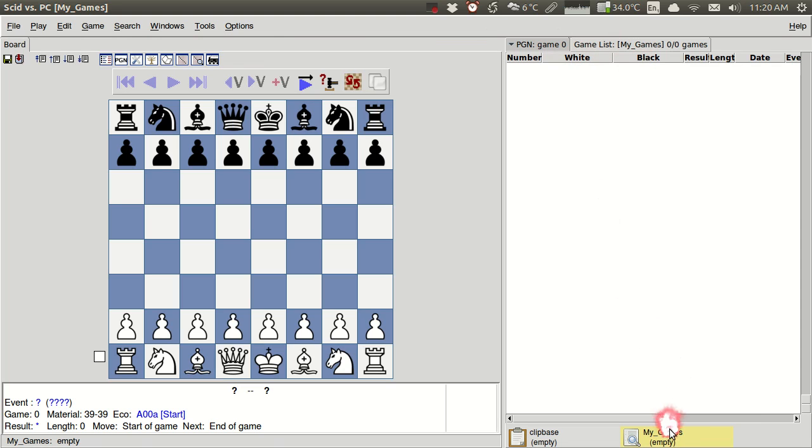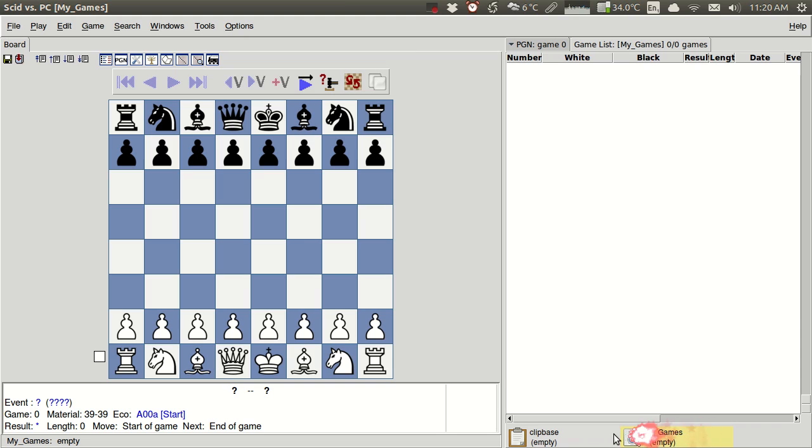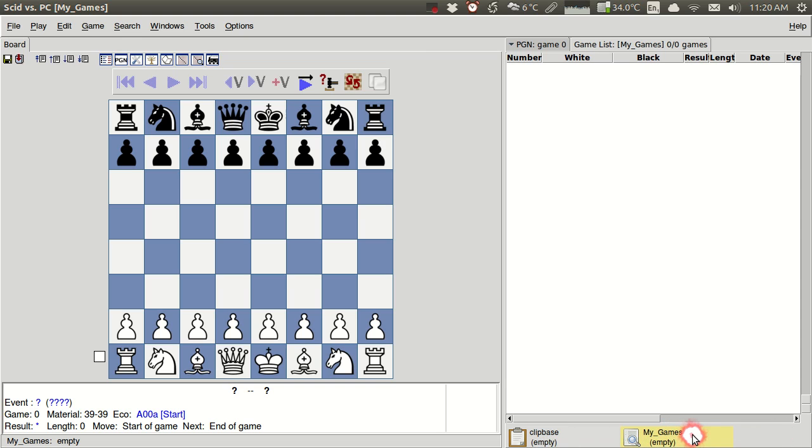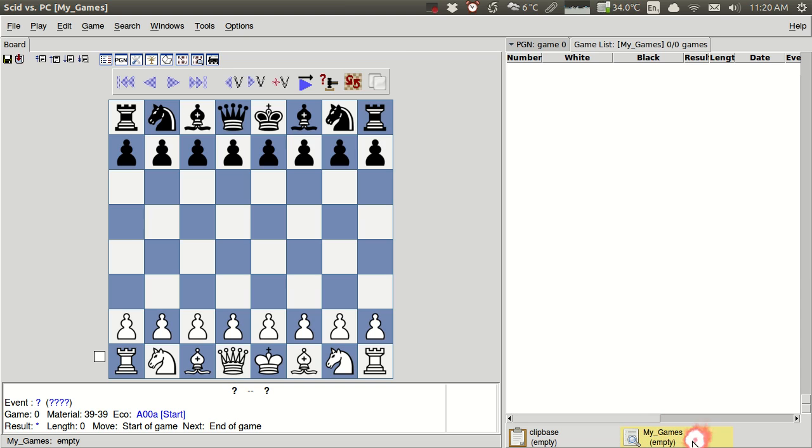And so we see at bottom in this tab that we now show our database My Games. I could have other databases open, and they would also show up here at bottom. And by default I have a clipbase where I can keep games that I'm kind of working on and I want to move between databases or things like that. But we have here this My Games database. Right now you'll see that it shows up as being empty, so there's no games in this database. So what we want to do now is we want to import some of our games into the database.